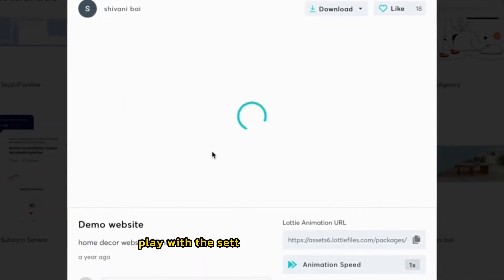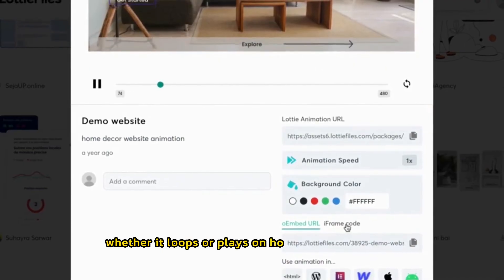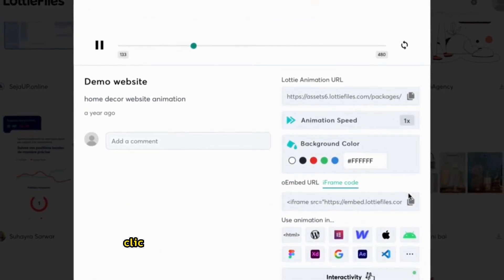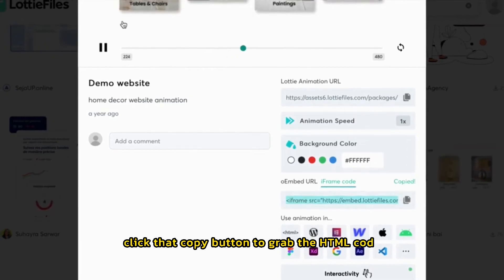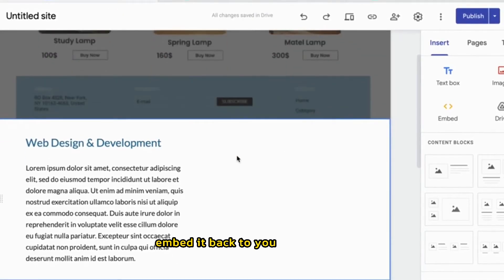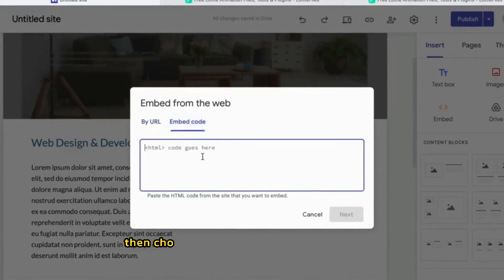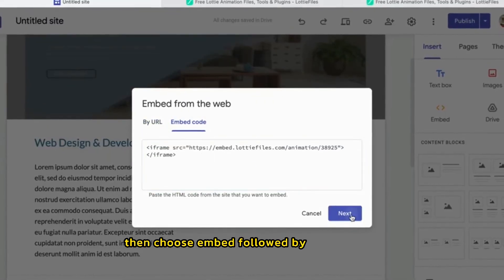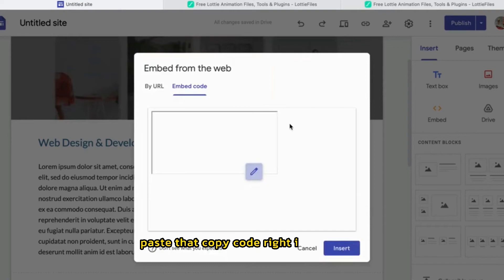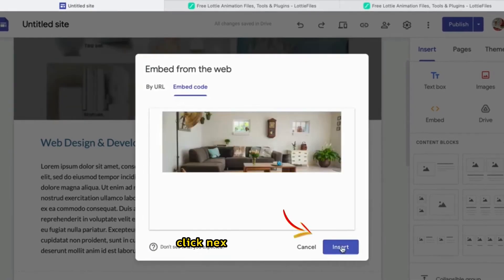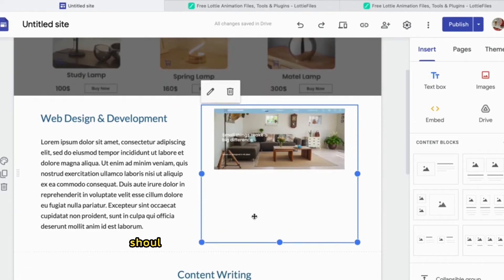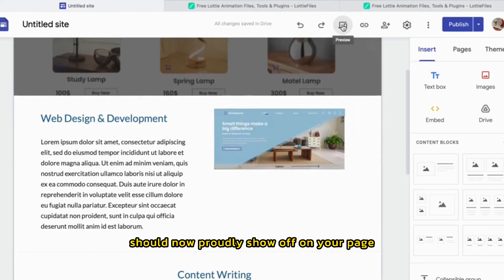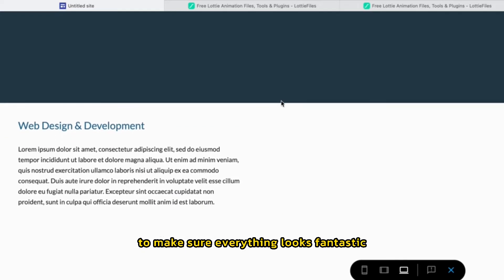Play with the settings. Change the speed, whether it loops or plays on hover, and get creative. Click that copy button to grab the HTML code. Embed it. Back to your Google site. Click the insert tab, then choose embed, followed by embed code. Paste that copied code right into the box. Click next, and boom, insert. Your Lottie animation should now proudly show off on your page. Give it a preview to make sure everything looks fantastic.